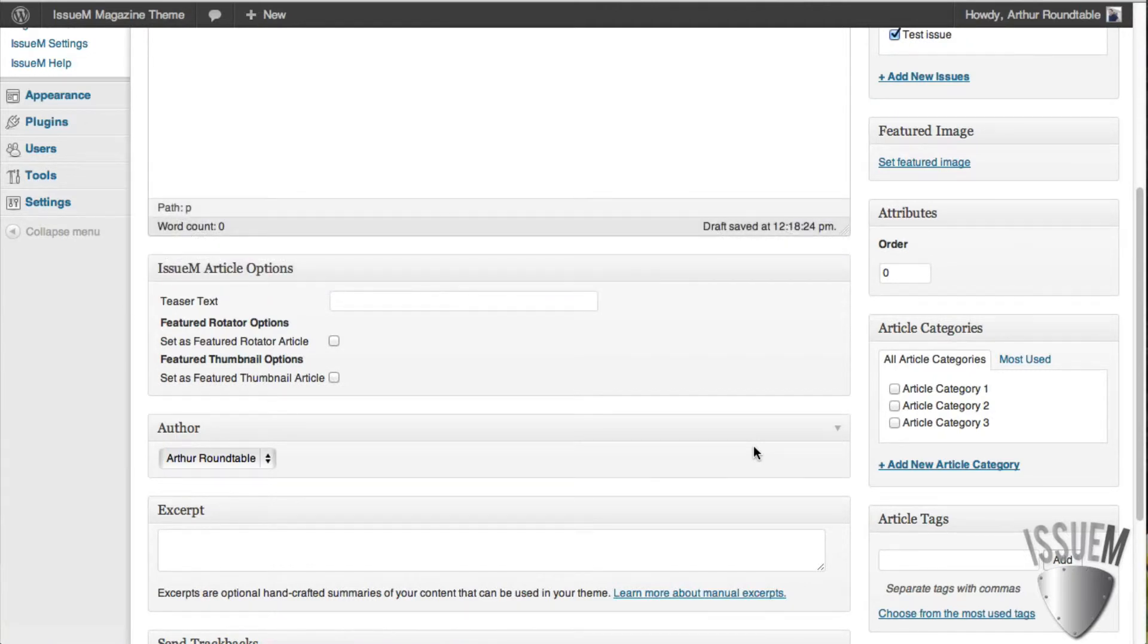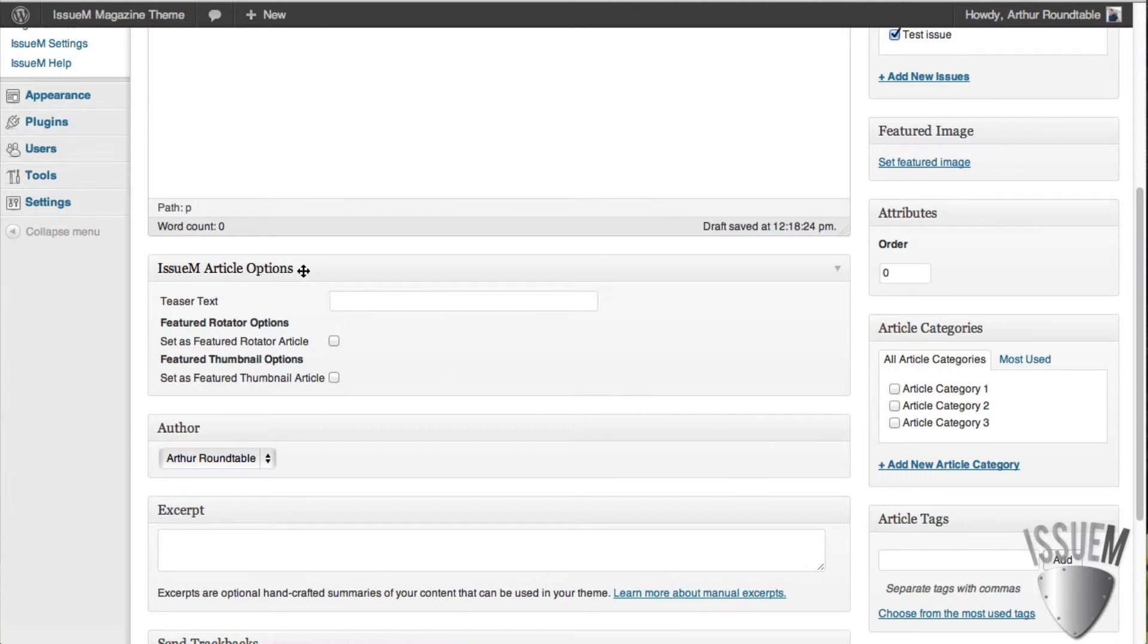either a feature, large feature rotator, or a feature thumbnail image, then what you do is you'll go over to the Issue M Articles Options area and add them here.